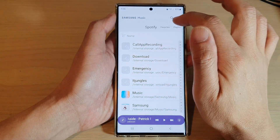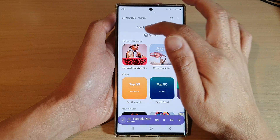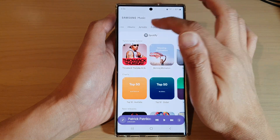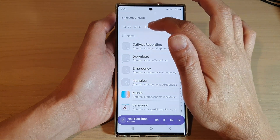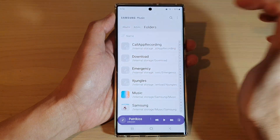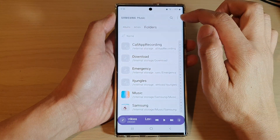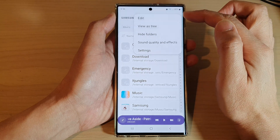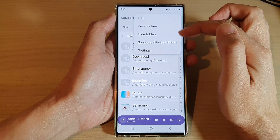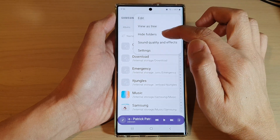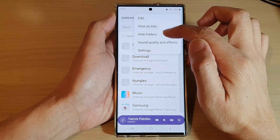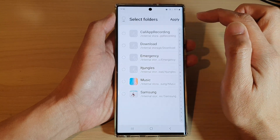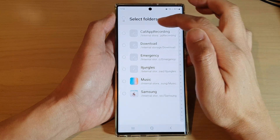Next, at the top make sure you go to the Folders tab. Tap on the Folders tab, then tap on the option key. From the pop-up menu, tap on Hide Folders.